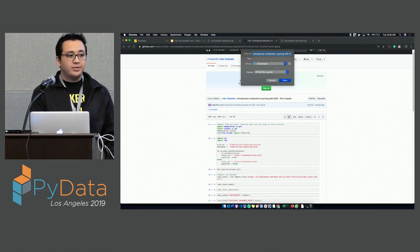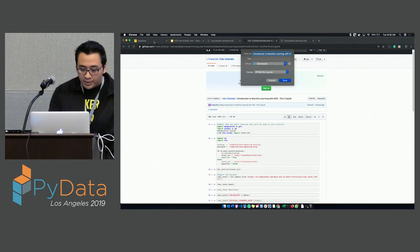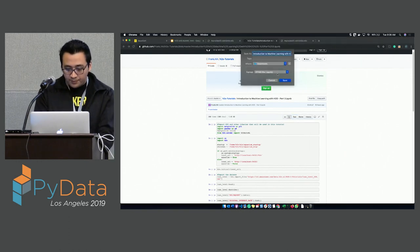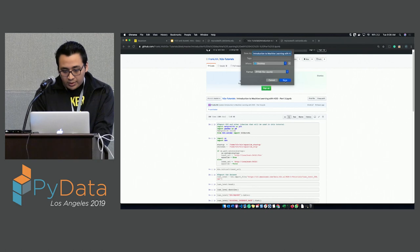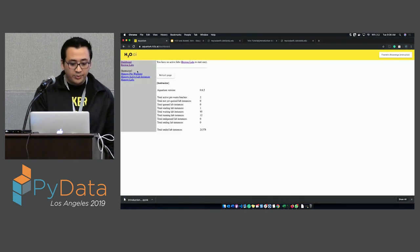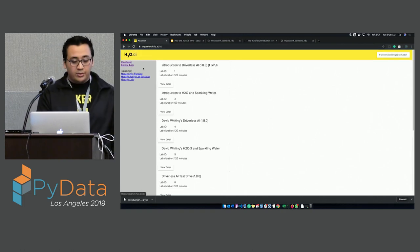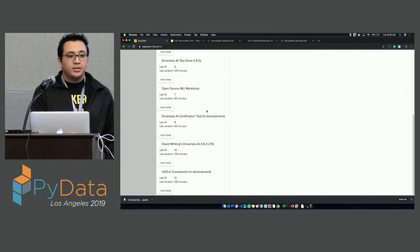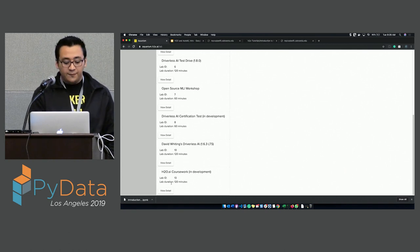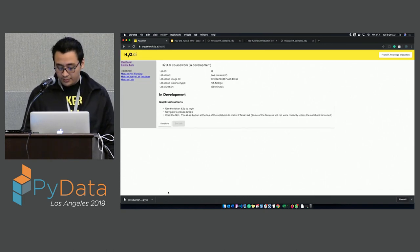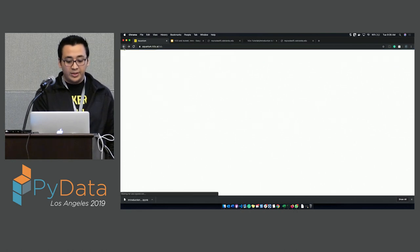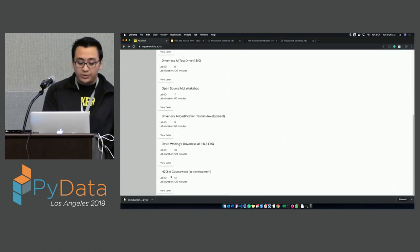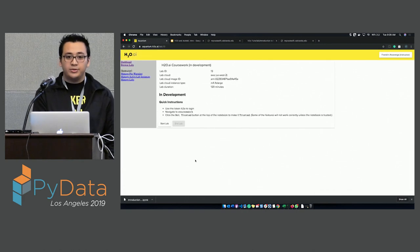Is everyone with me? Do you have the file? Once you're in Aquarium, click on Browse Labs. Go all the way down to lab ID 13, which is called H2O.AI Coursework, and click on View Details and Start Lab.